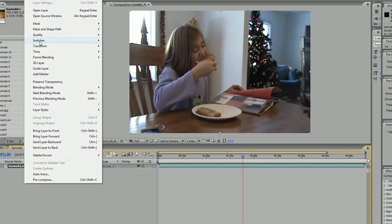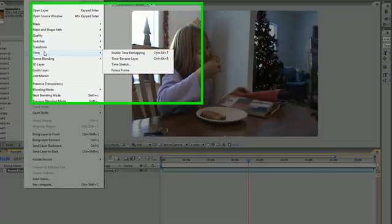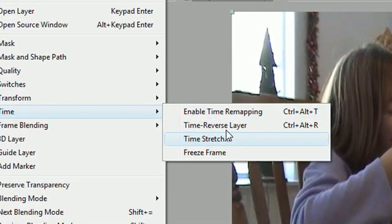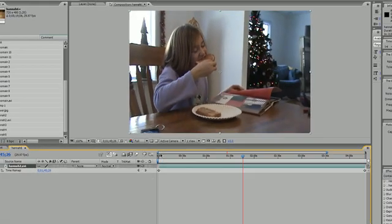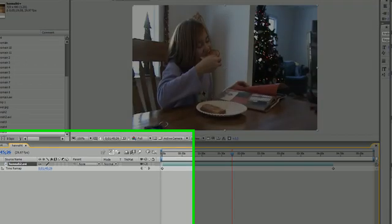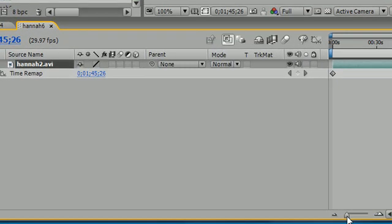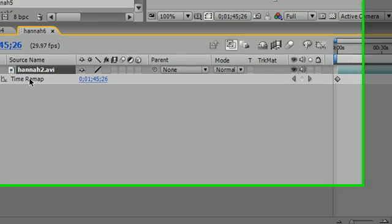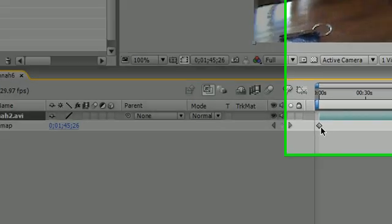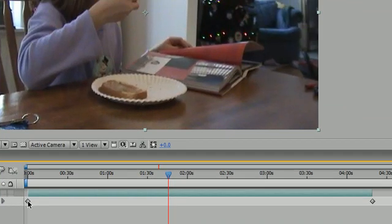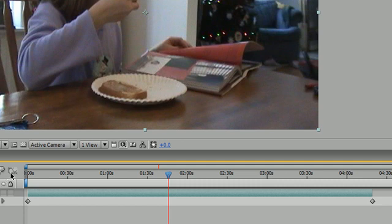Select Layer, Time, Enable Time Remapping. Now what this does is it puts a time remapping setting. It puts pretty much two keyframes at the beginning and end of